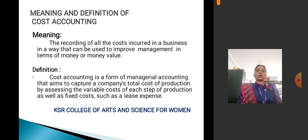First, meaning of cost accounting: the recording of all the costs incurred in a business in a way that can be used to improve management, in terms of money or money value.